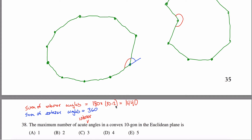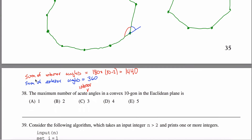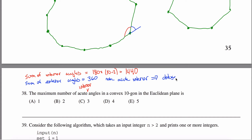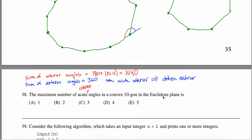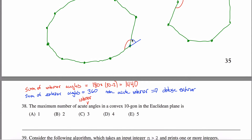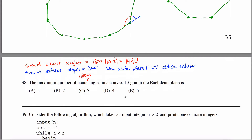If you believe these facts, we can answer this question pretty quickly. The sum of the exterior angles is 360 degrees. Note that an acute interior angle implies an obtuse exterior angle — either because it's obvious from the picture, or because they're supplements of each other: if you take 180 and subtract a number less than 90, you get a number greater than 90. If you believe this, we can answer the question very quickly.